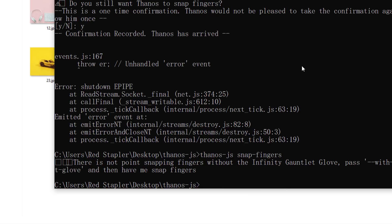Well, he said there's no point snapping fingers without the infinity gauntlet. So, let's give him one by adding infinity gauntlet glove option.